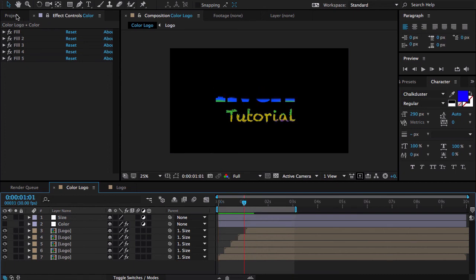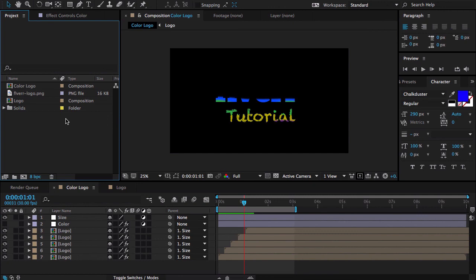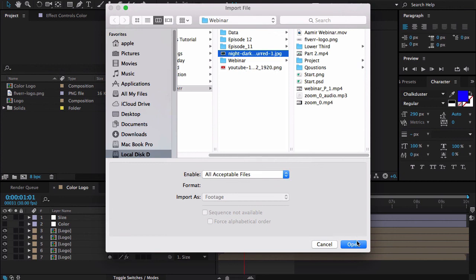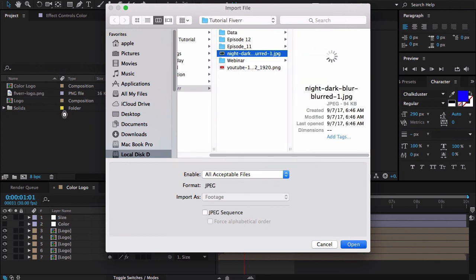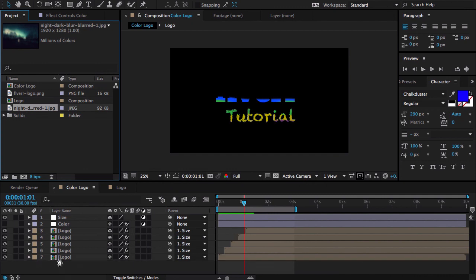Now let me pick any random image for the background. You can use any video, any solid or any background. Let me pick this one. I like this image a lot. If you want this image please download this image, link in the description. Now let me drag it under here.